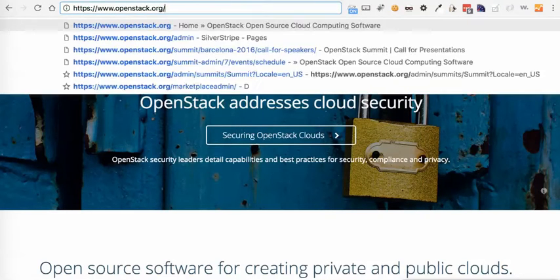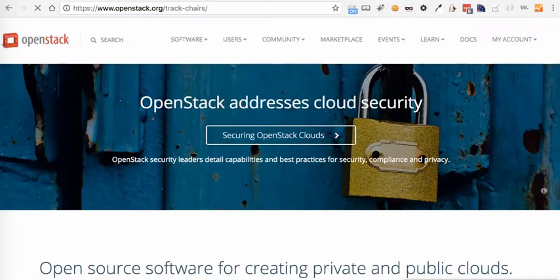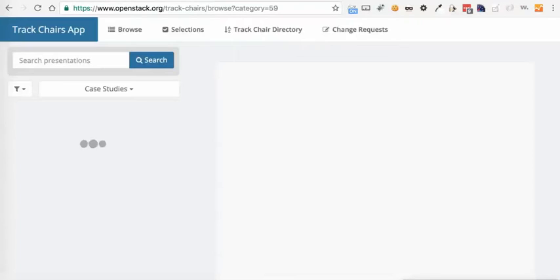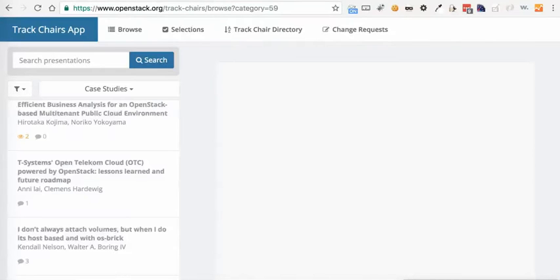All right, hello TrackChairs and welcome back to phase two of our TrackChair selection process. So I'm logging in. I've put myself as a TrackChair for case studies, temporarily of course.